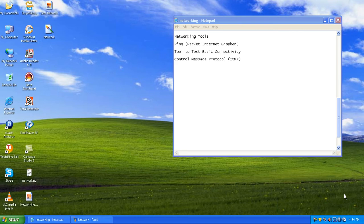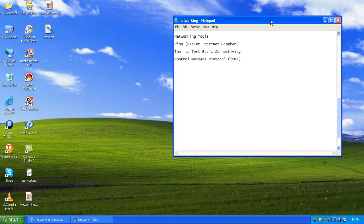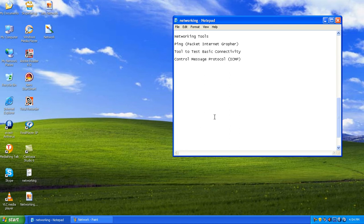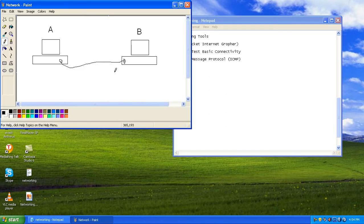Welcome back to the networking class. Let's learn about some of the networking tools used for connectivity. We have a tool called ping — a common tool used in all operating systems. Ping is an acronym for Packet Internet Grouper. Ping is a networking tool used to check connectivity between a source and a destination.